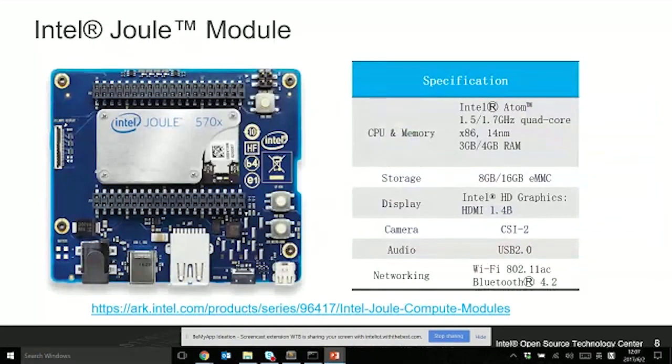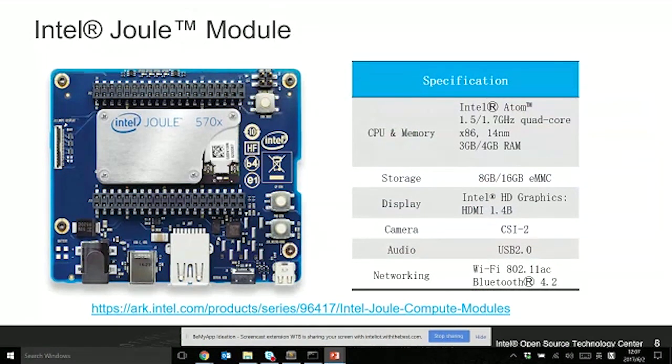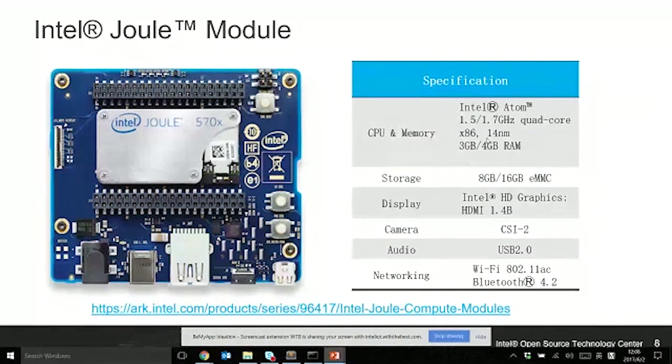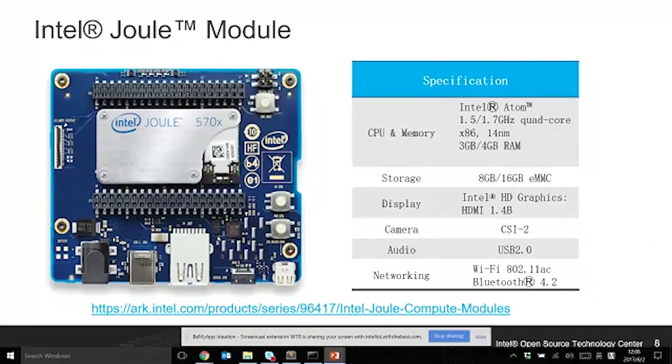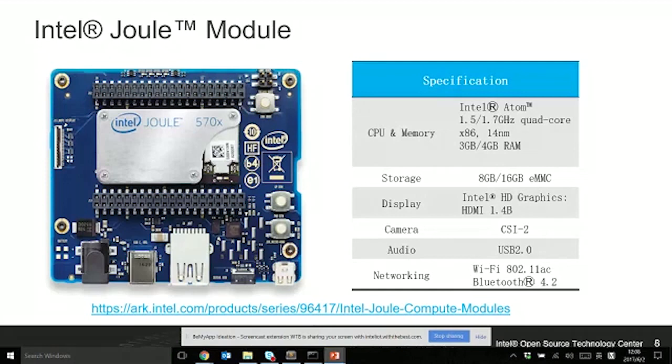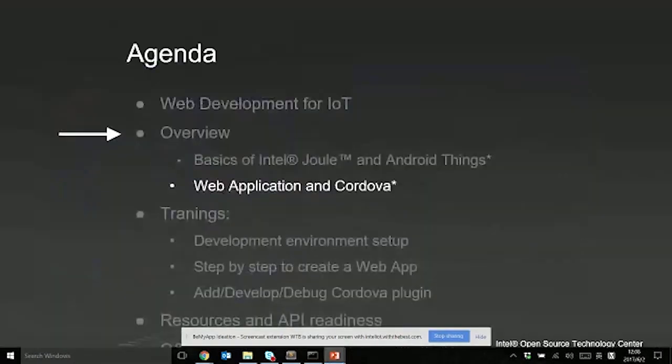Today I'm going to use Intel Joule compute module. This module is atom-based, quad-core, and has two types: 550 and 570. The difference is memory and storage, other configurations are the same. One thing I want to highlight is it has networking with the latest Wi-Fi and Bluetooth standards, and also has a display with HDMI output.